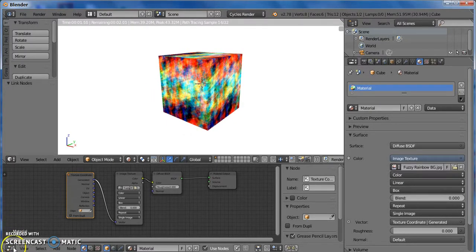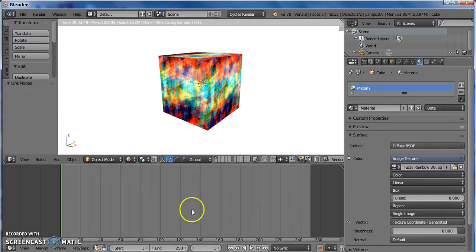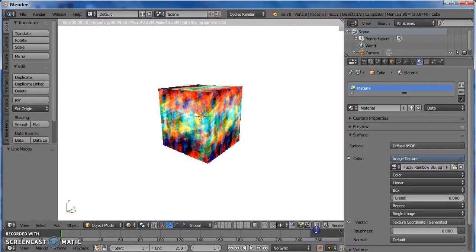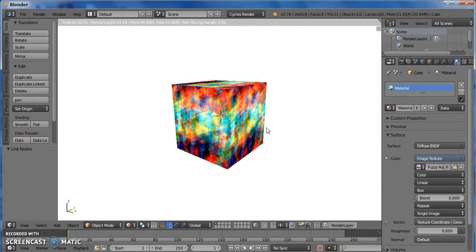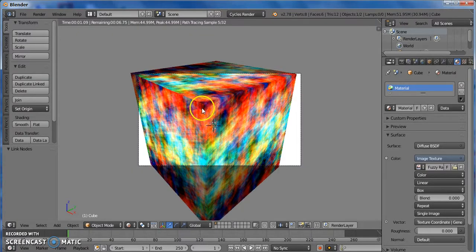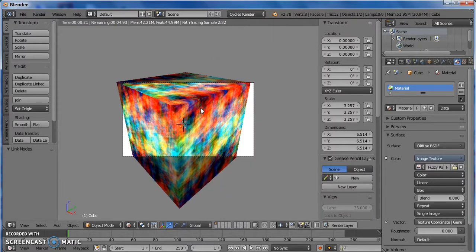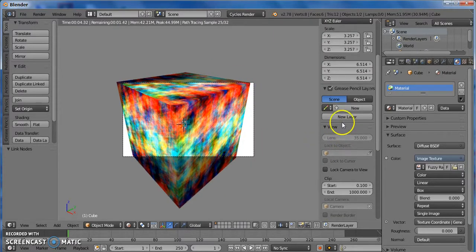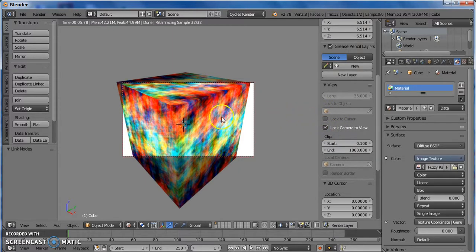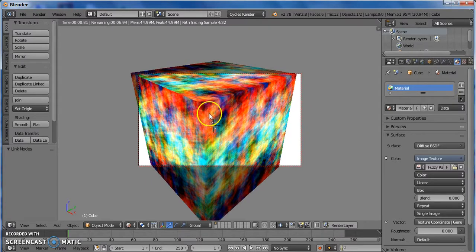So now you can go back to Timeline. Pull this down. You can even make this a little bit smaller if you want. Press 0. Then press N, because we're going to lock the camera to view. So you just scroll down in this panel until you find Lock Camera to View, and you check that box. Press N to close that panel.